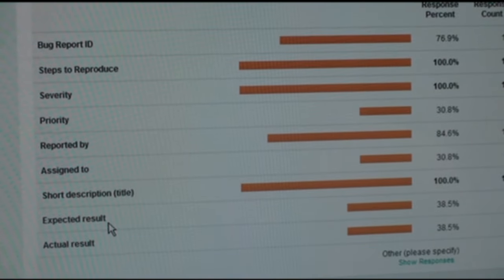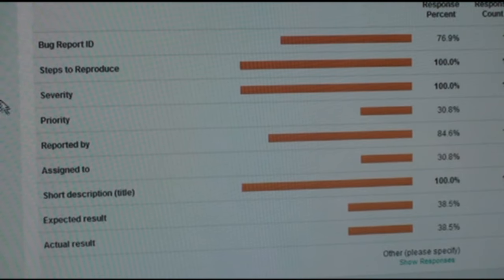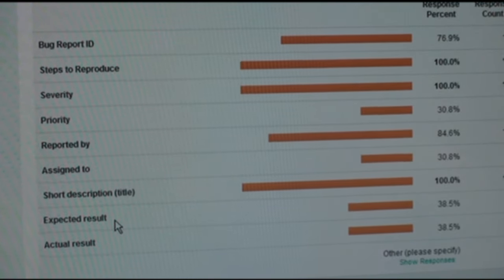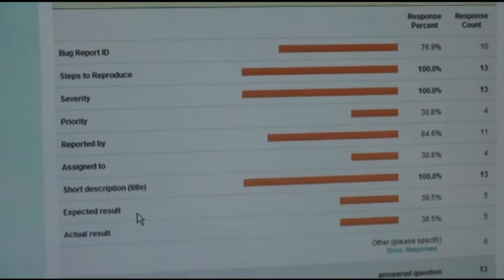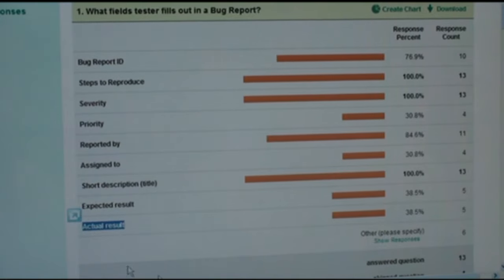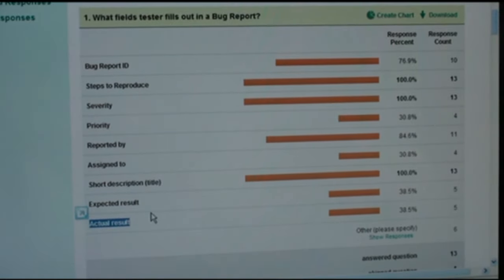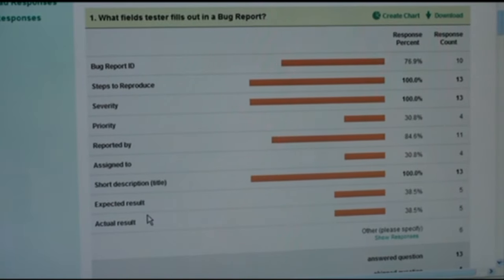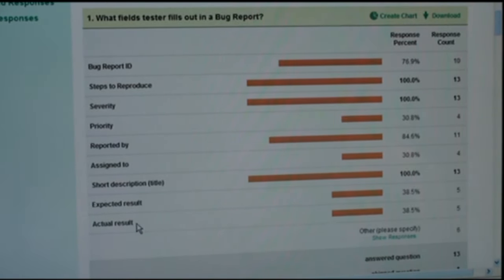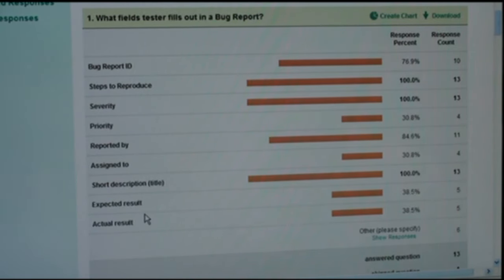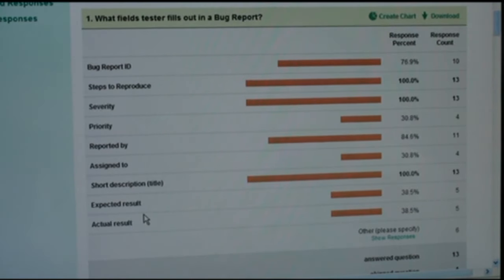The expected result is obvious to people who are heavily involved in development and testing, so we don't have to mention it. Looking at your answers — I'm happy that you understand the importance of expected result and actual result. But again, you might not have paid attention to the bug reporting form itself. Expected result and actual result mostly exist in a virtual world, not in the format of the bug report.